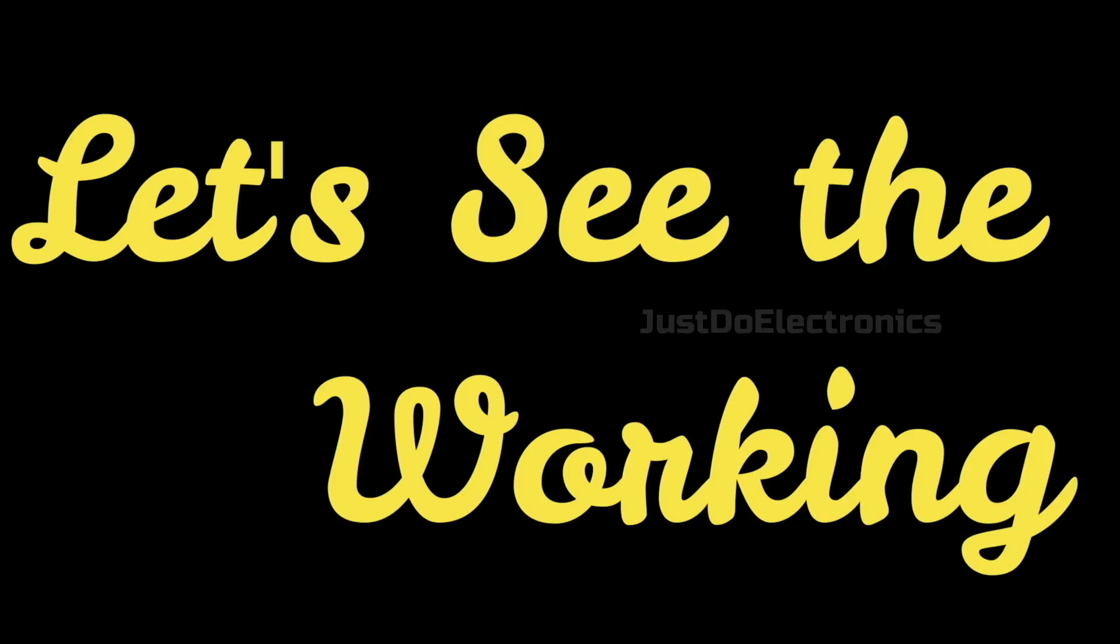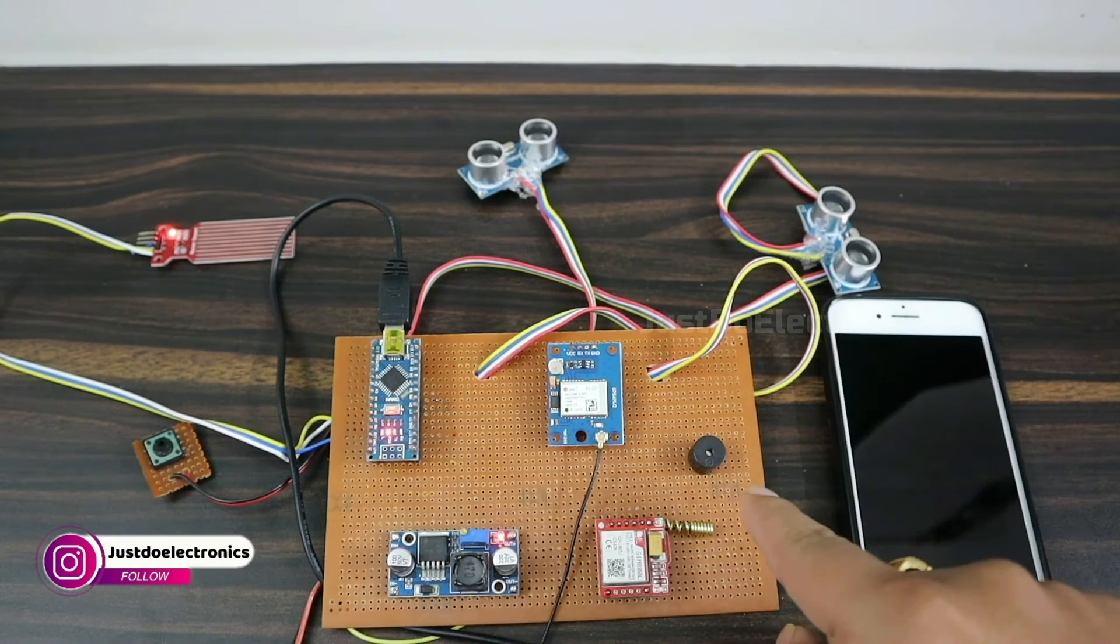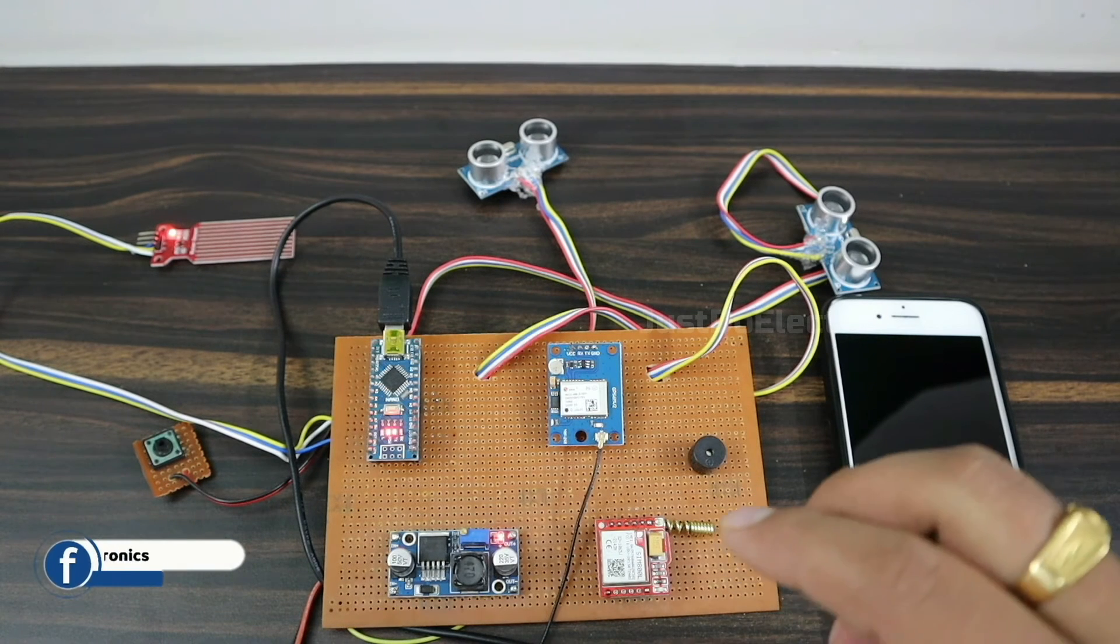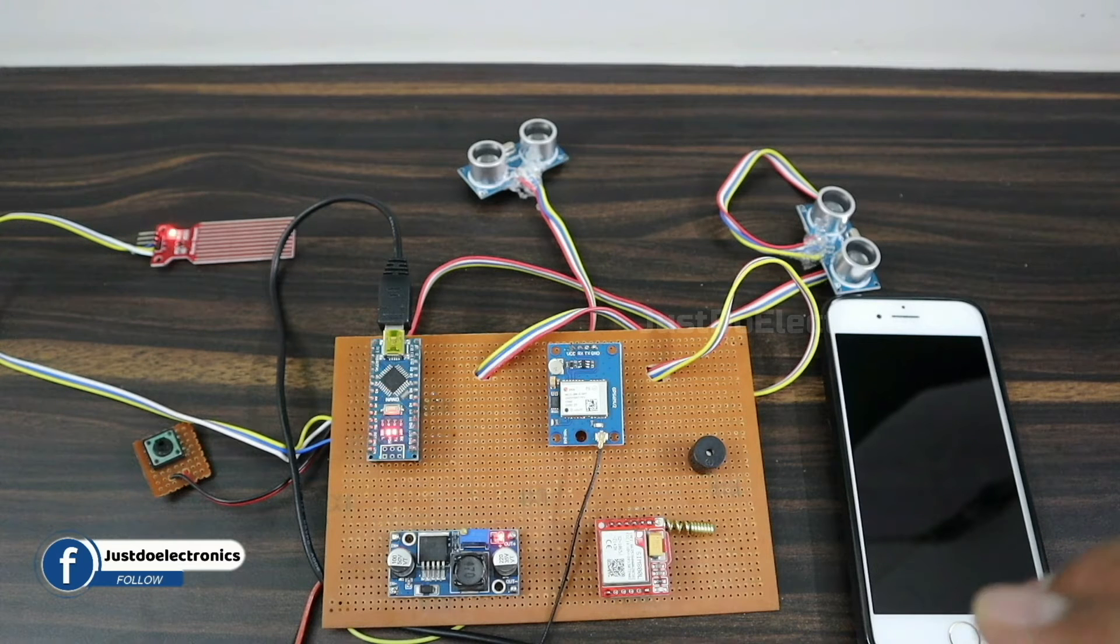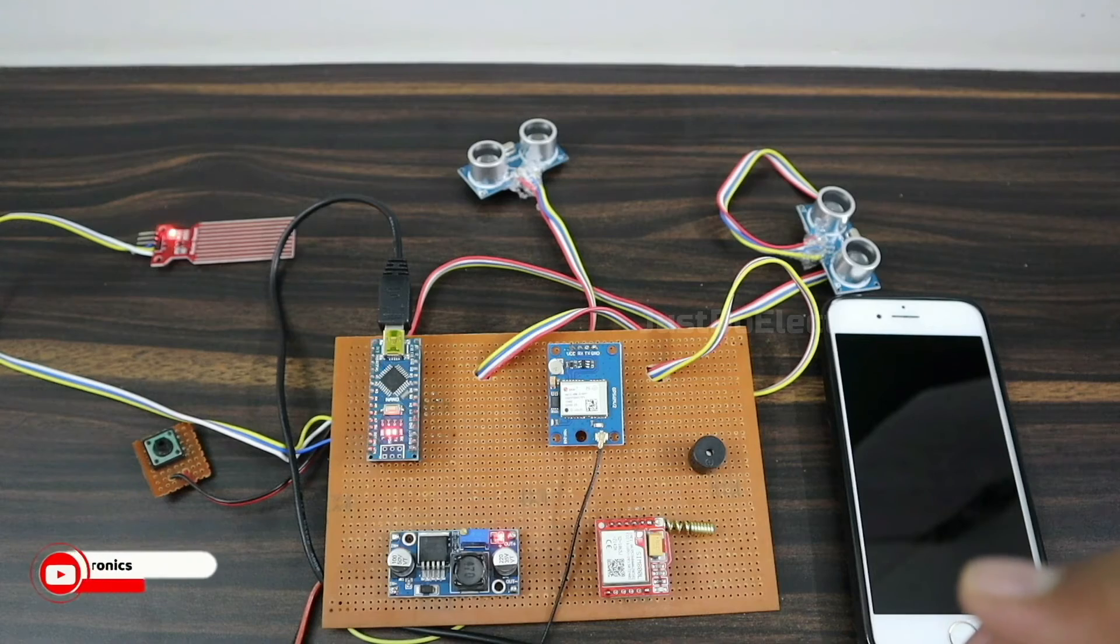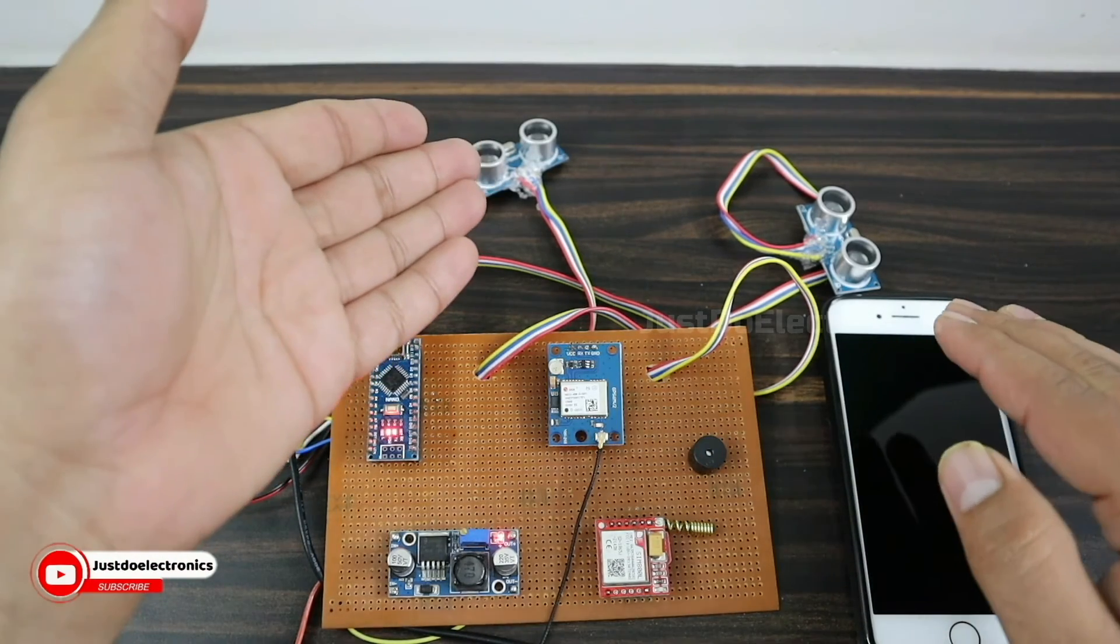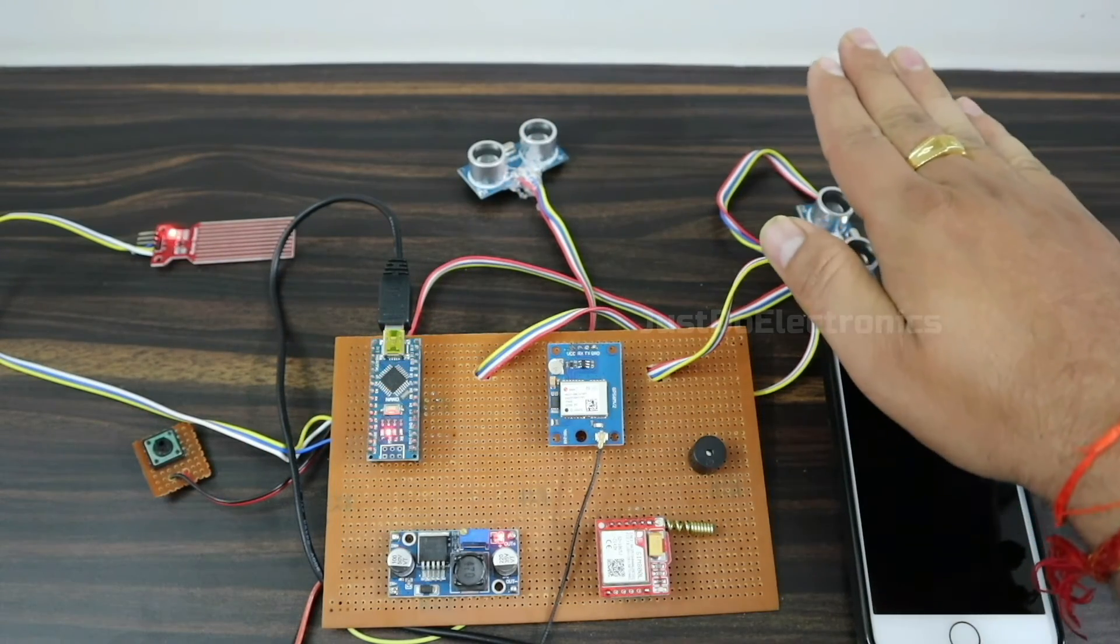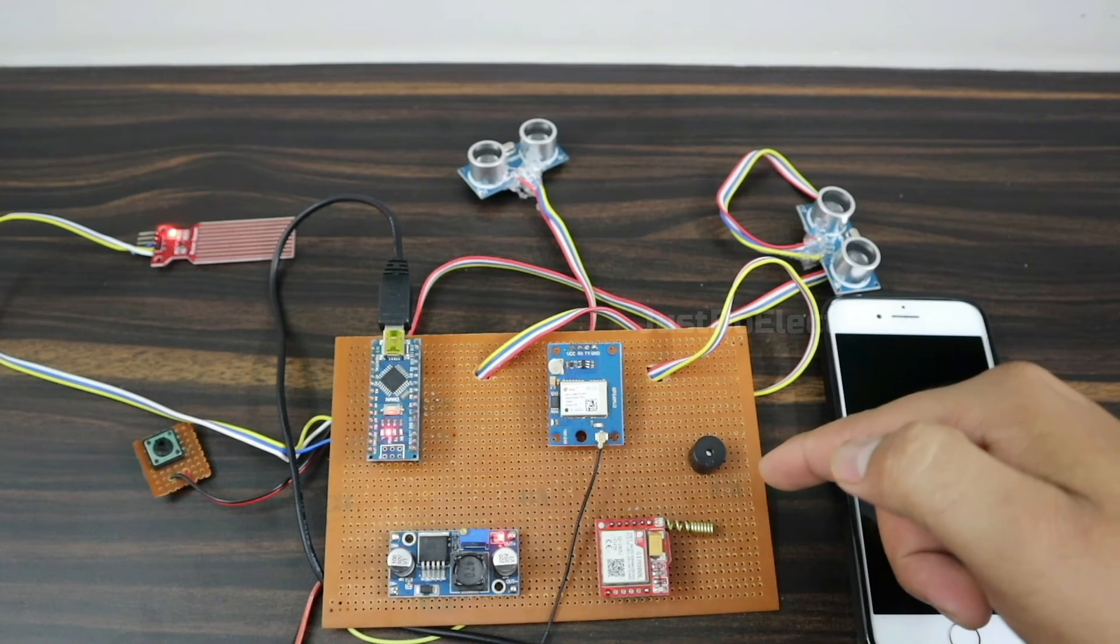Let's see the working of this project. First, I turn on the system. The GSM and GPS find the signal and the LED will be blinking. I put my hand to the front sensor and the buzzer starts beeping. The buzzer sound changes depending on which sensor is triggered. The front ultrasonic sensor produces a different sound than the second ultrasonic sensor.